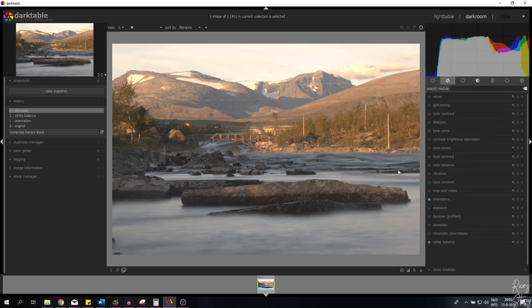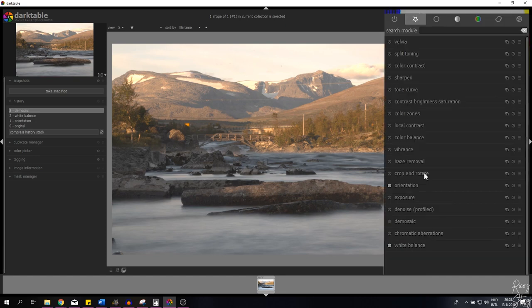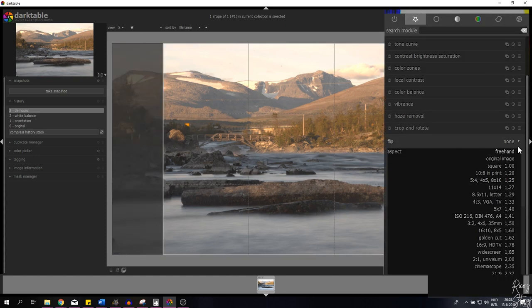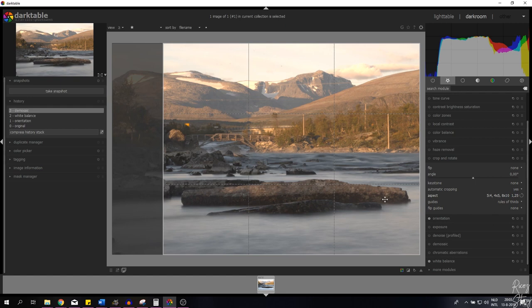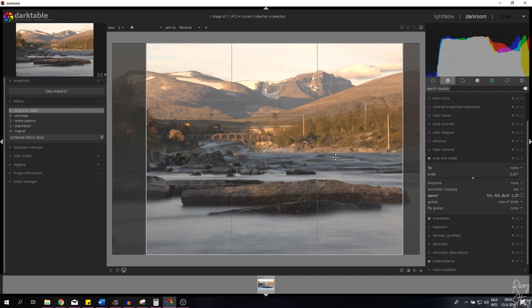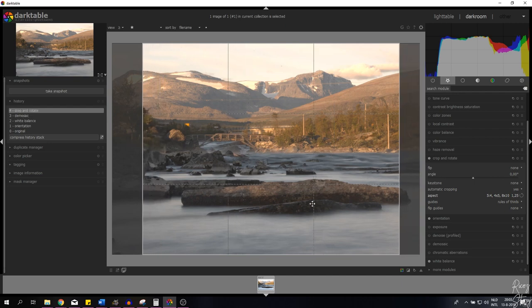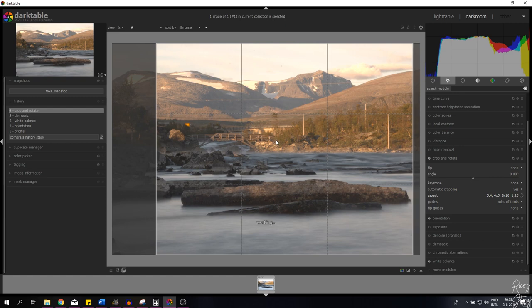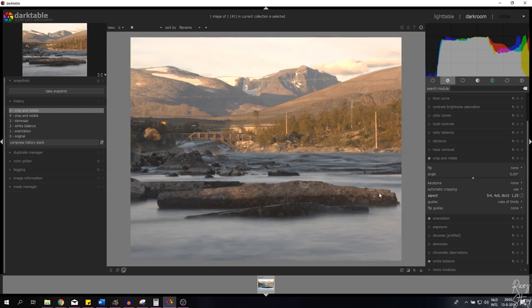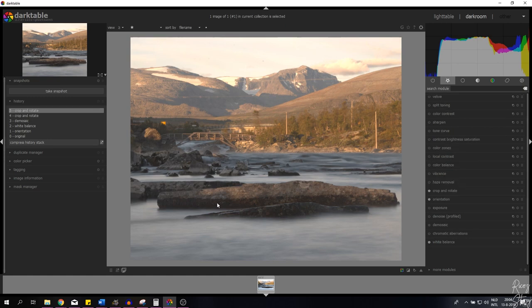Now I want to crop this image. I'm going to use a four by five ratio, so I'll open the crop and rotate module and set the aspect to four by five, which is the Instagram size for your image. I don't want to cut off the bridge — I want it still on the rule of thirds line. I'll double-click to apply, so now the image has been automatically cropped with a big foreground, some middle ground, and background as well. Let's close that down.